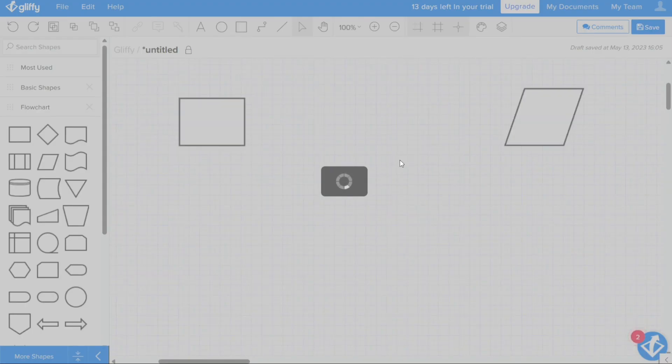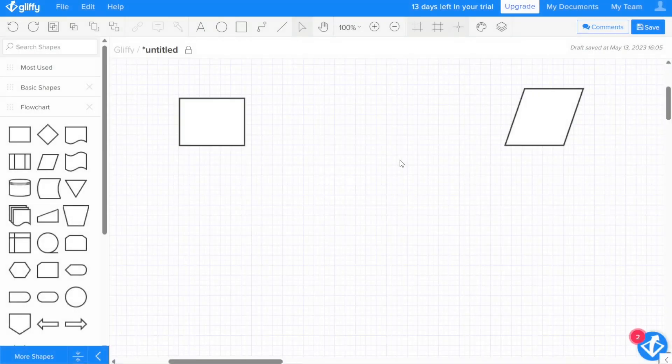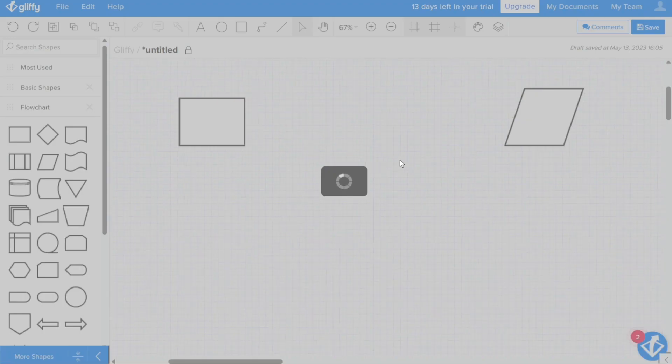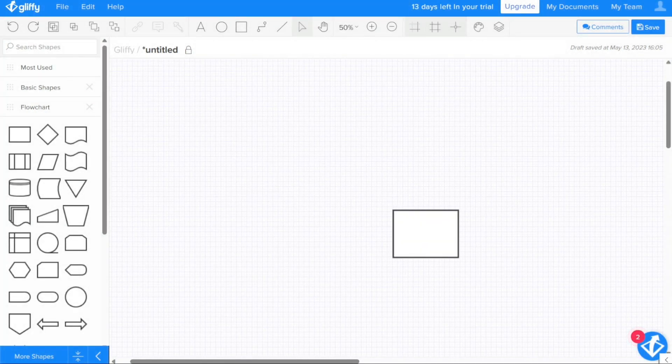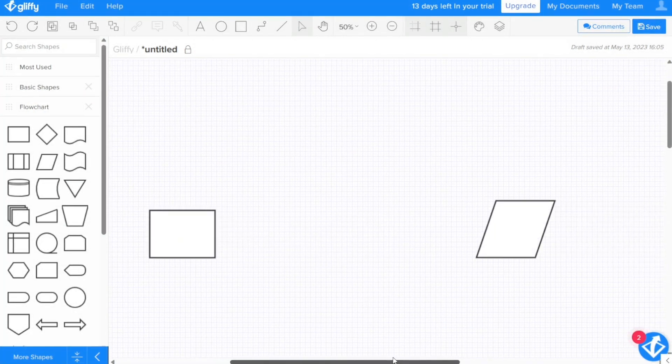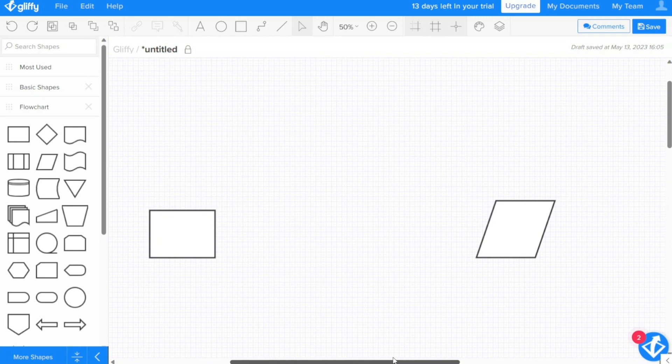If you have a mouse with a scroll wheel, you can also use this to navigate your diagram. Simply move the scroll wheel up or down to zoom in or out, or hold down the scroll wheel to pan around the canvas.